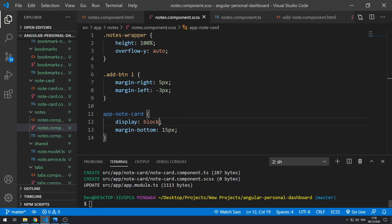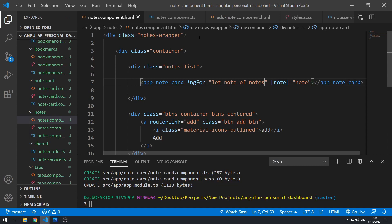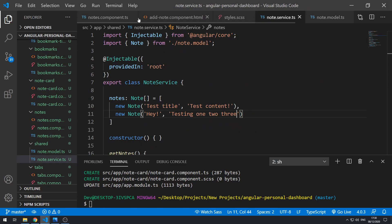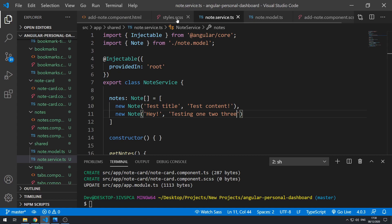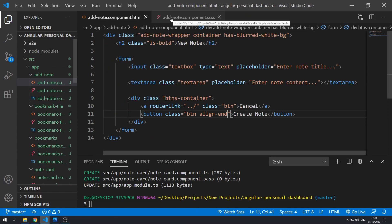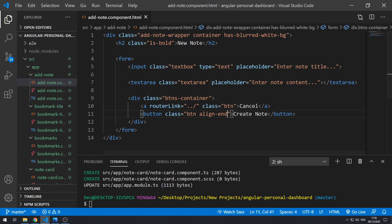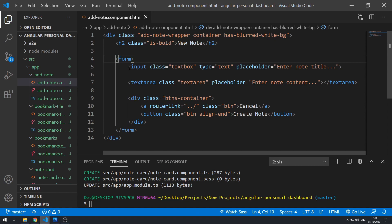So let's go back to our code here and let's clean up our workspace. Let's close these tabs so that we're just left with the add note component template. So here we have this form, and let's actually set this up using Angular forms.